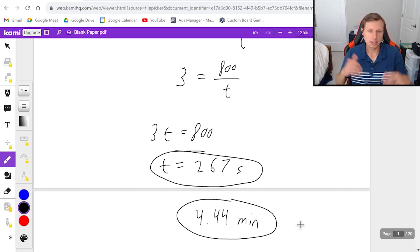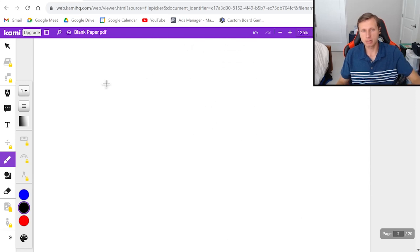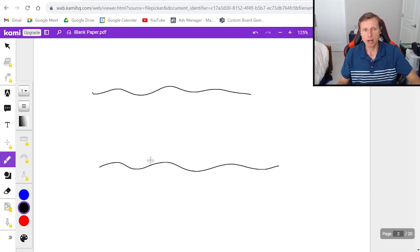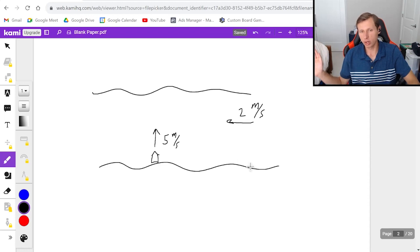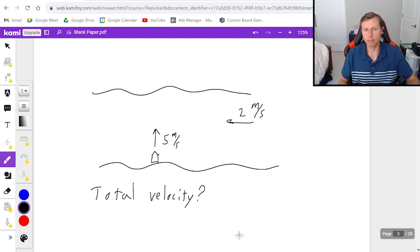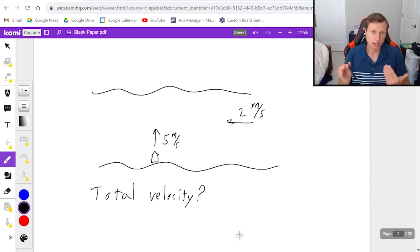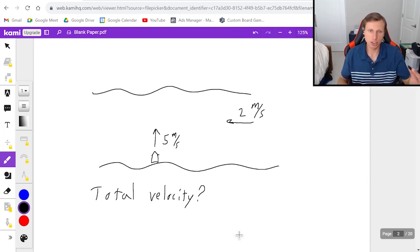Whenever you have a boat going up or down the river, that's one of the easy examples. The much harder examples are when we have the boat traveling across the river. We'll use the same speed of 5 meters per second and the same current of 2 meters per second to the left. The first question is: what is the total velocity of the boat? I need to add these two vectors together.